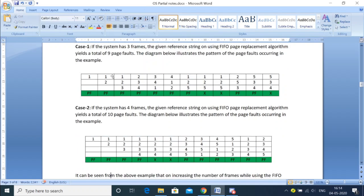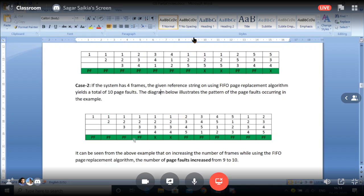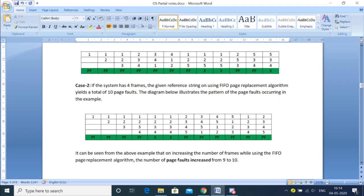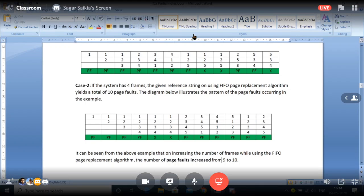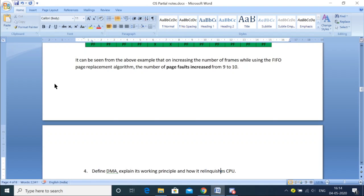When the frame size increased to four with the same reference string, the page fault number increased — we got ten total page faults. So initially for the smaller frame size of three, the page fault was nine. But the moment the frame size increased to four, the page fault also increased to ten. In this kind of scenario, we say that there is an anomaly which is called Belady's Anomaly. Since he founded this problem, the anomaly is named after him.